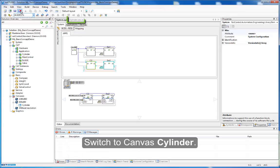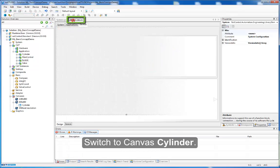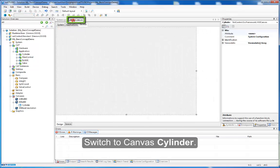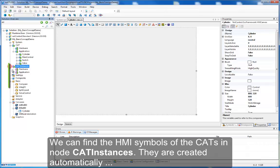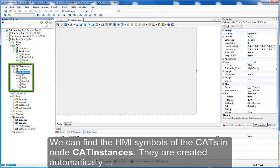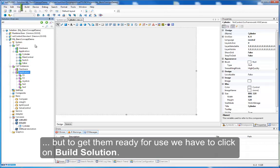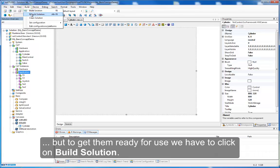Switch to canvas cylinder. We can find the HMI symbols of the CATs in node CAT instances. They are created automatically, but to get them ready for use we have to click on Build Solution.